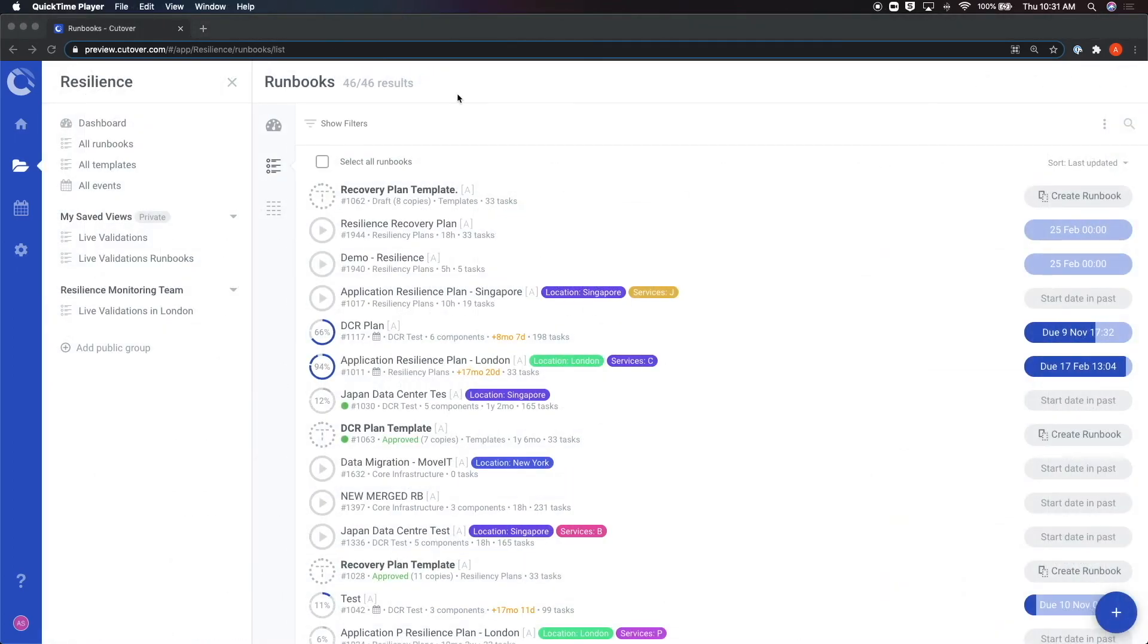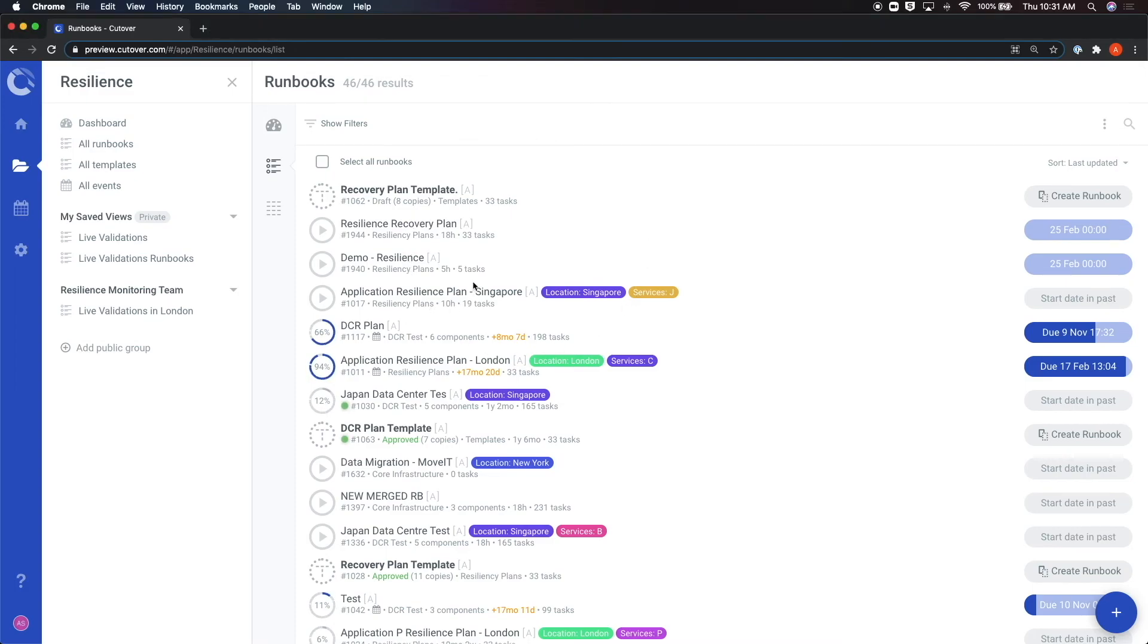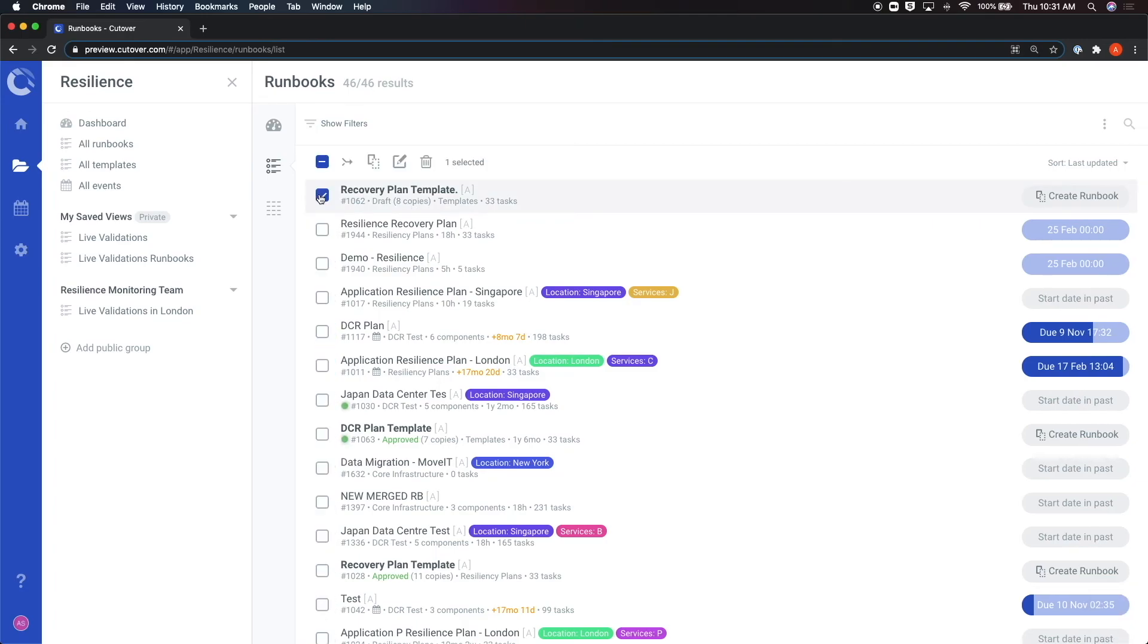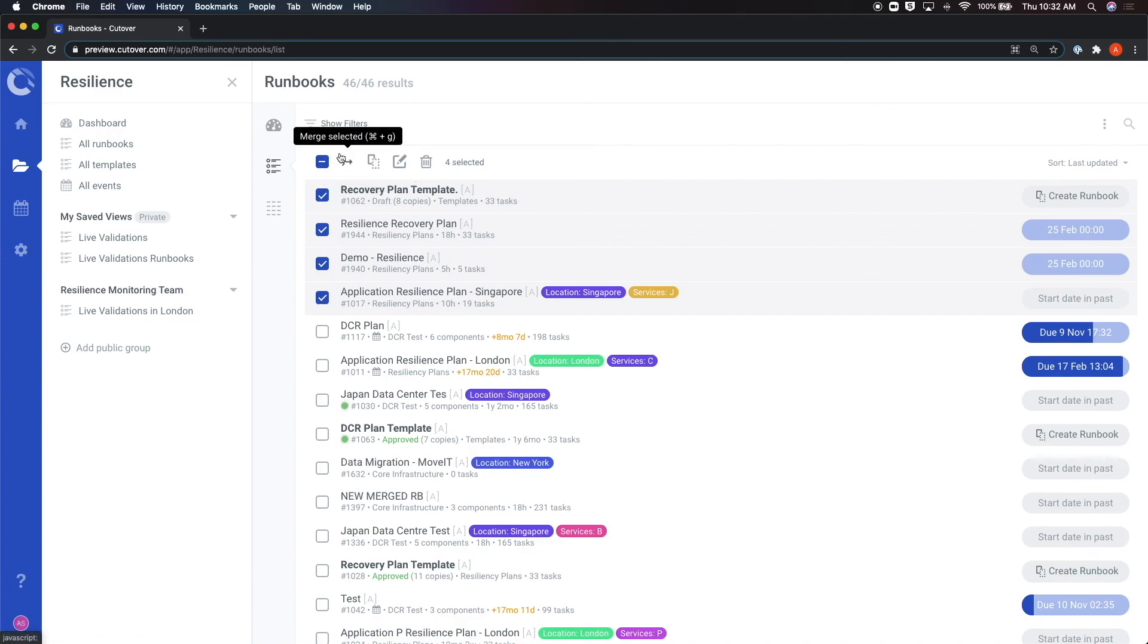Another way you can create or manage the runbooks is directly from the account runbook list. By hovering over the runbook, you can choose to duplicate it, edit it, or archive it. You can also select multiple runbooks by hovering over the dynamic status widget and clicking the select box. When multiple runbooks are selected, a menu of options opens up at the top, including a duplicate, an edit, and a mass archive function.